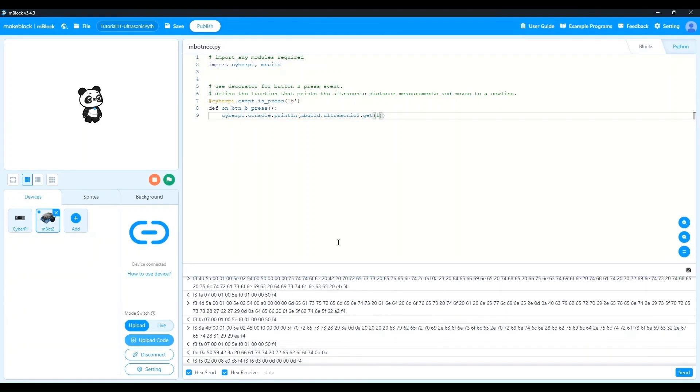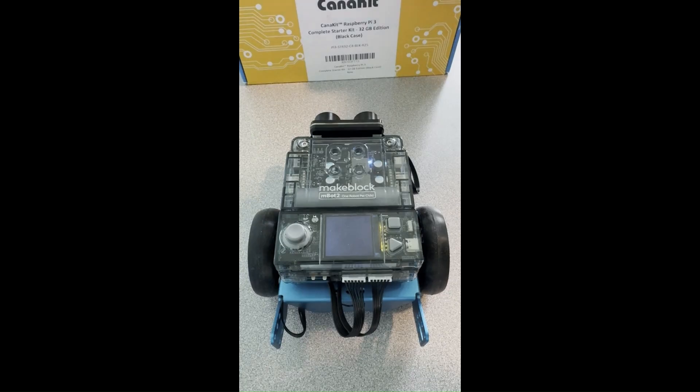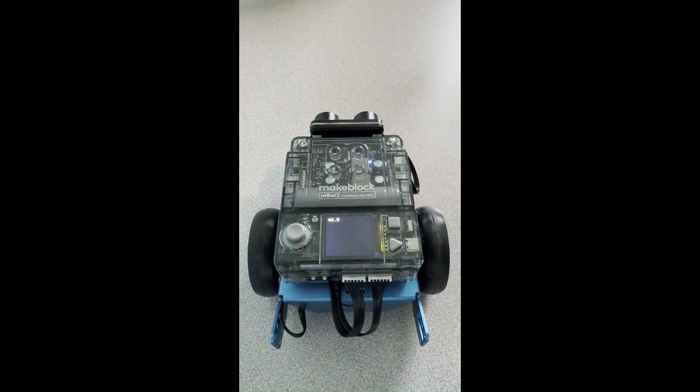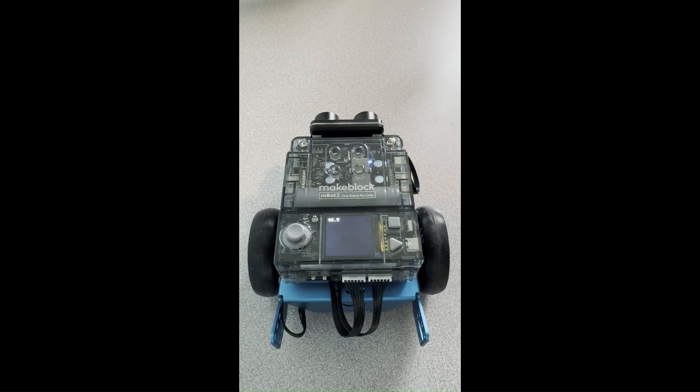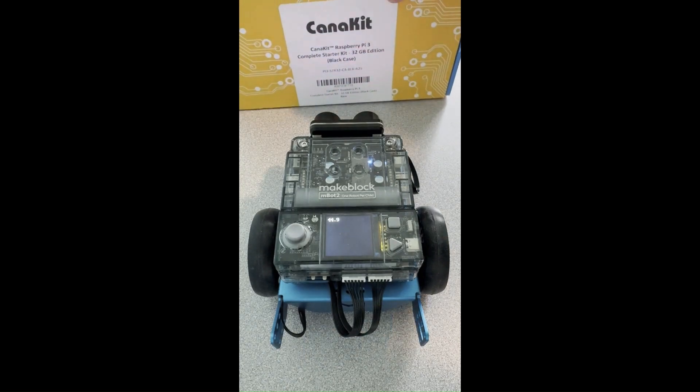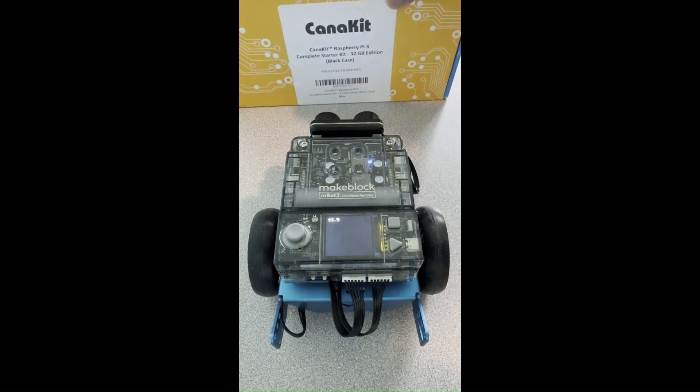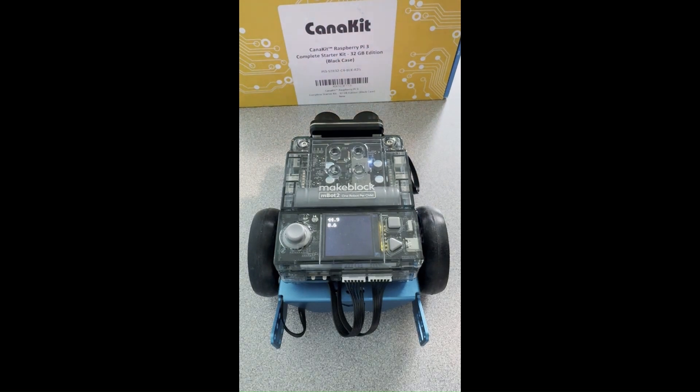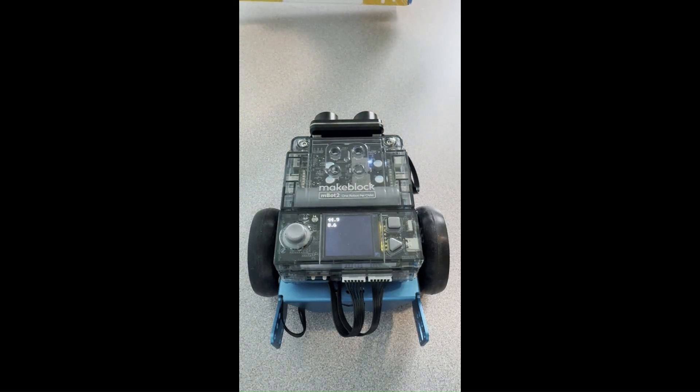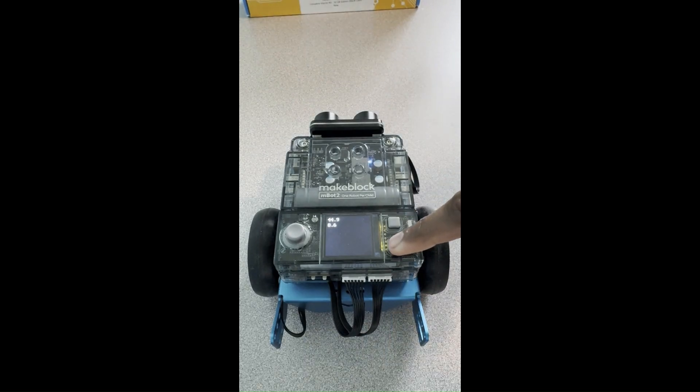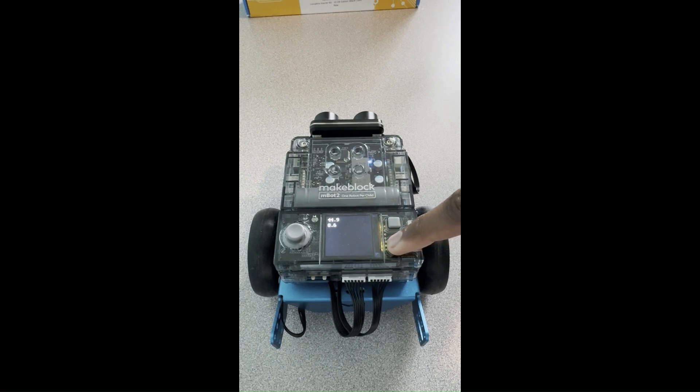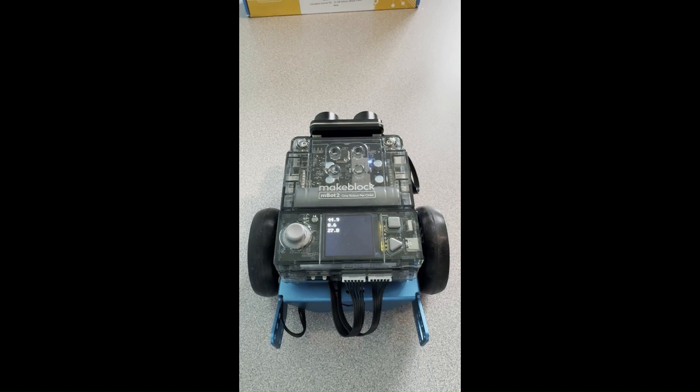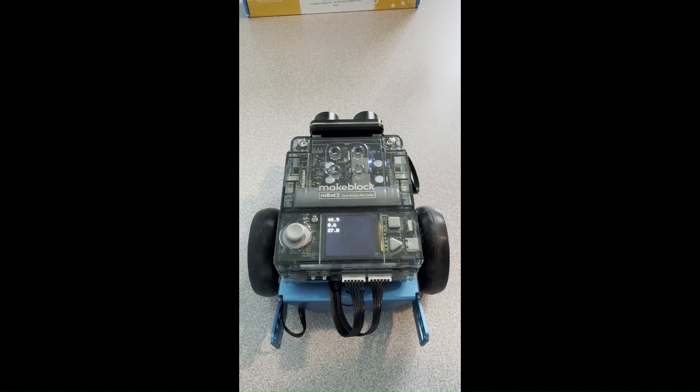Now that we've uploaded the code, let's go ahead and test it out on the robot. Let's first place an obstacle far away from the robot and press button B. We see that the distance reported is 44.9 cm. Now let's bring the obstacle closer. We now see that the distance reported is 8.6 cm. Finally, let's place the obstacle in between the two distances. And we should see a distance reading which is in between the two as well. We see a distance reading of 27.8 cm. Great. Our program works as expected.